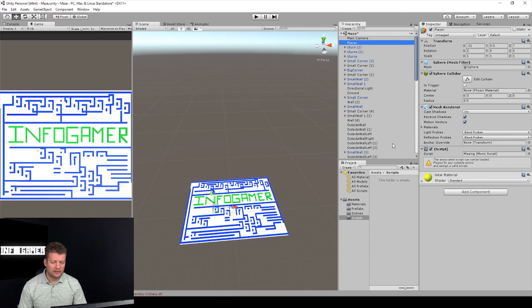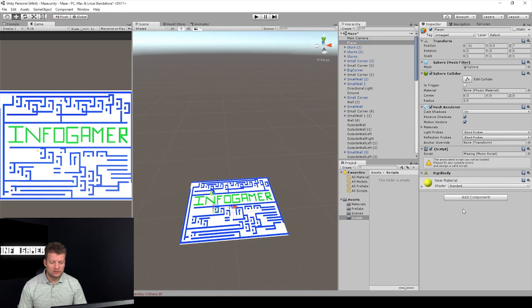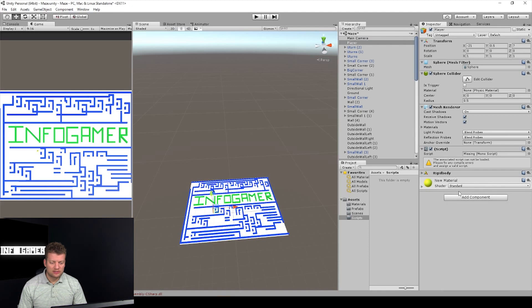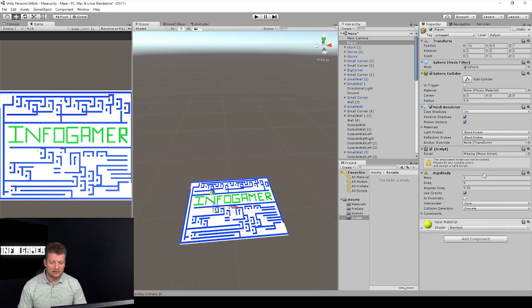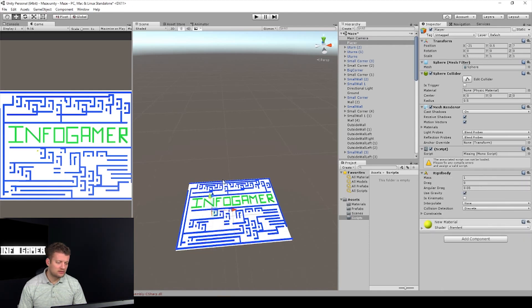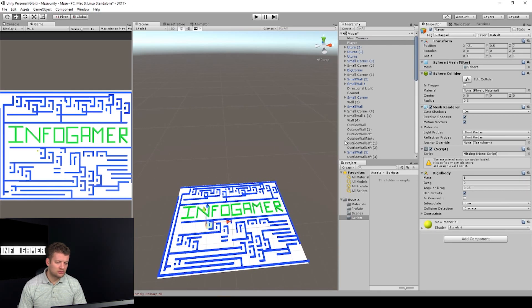Let's select our player and add a Rigidbody component to it. You can add component, type 'Rigid', and it should add the Rigidbody to it.